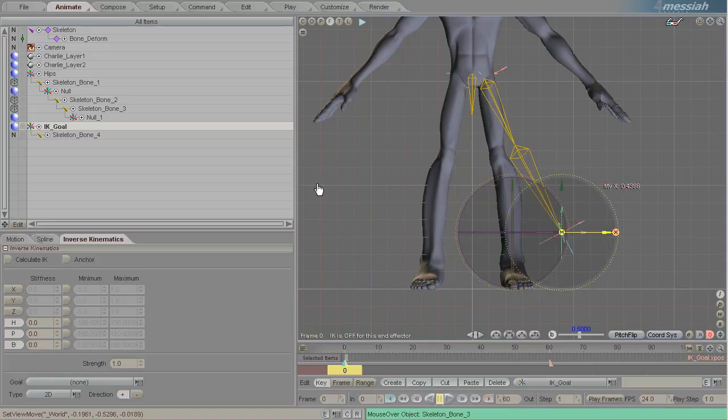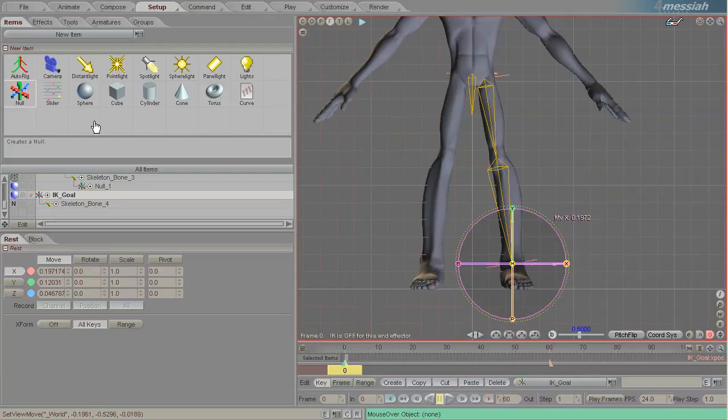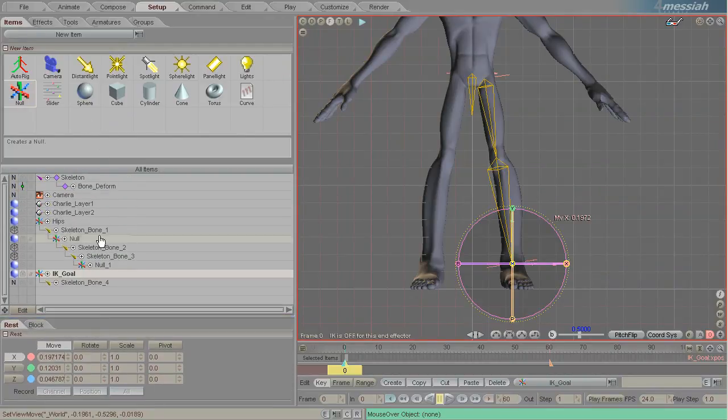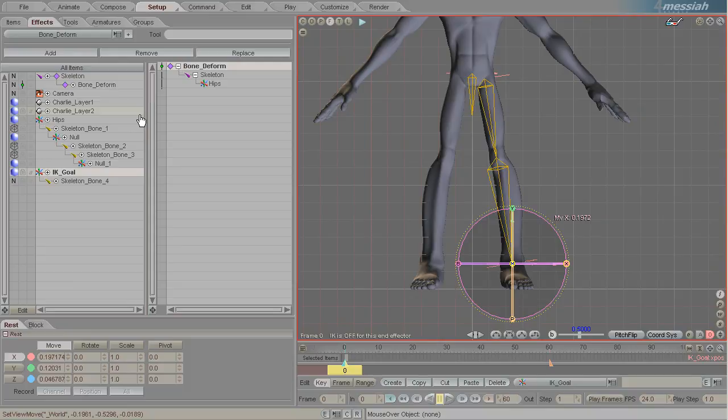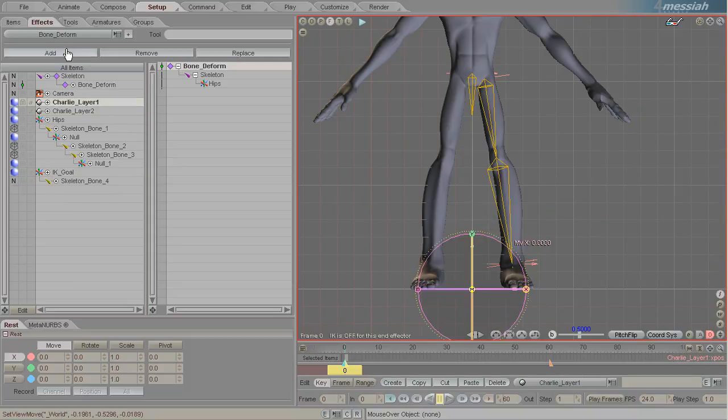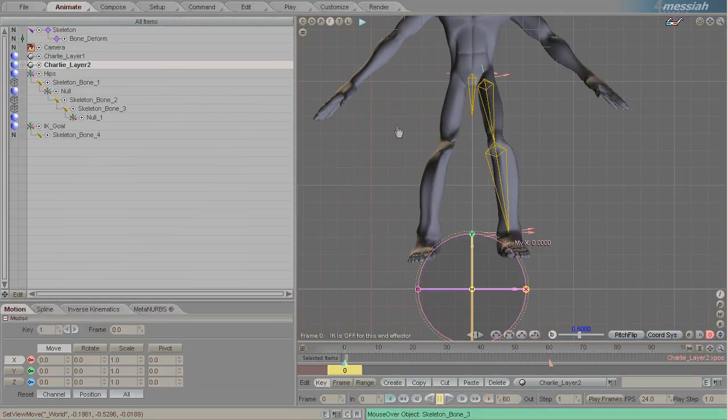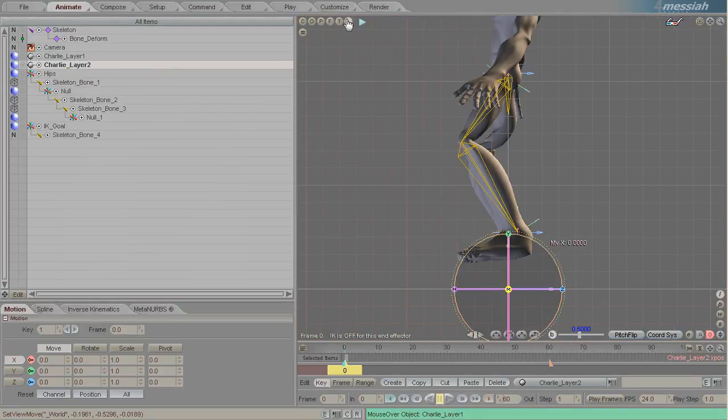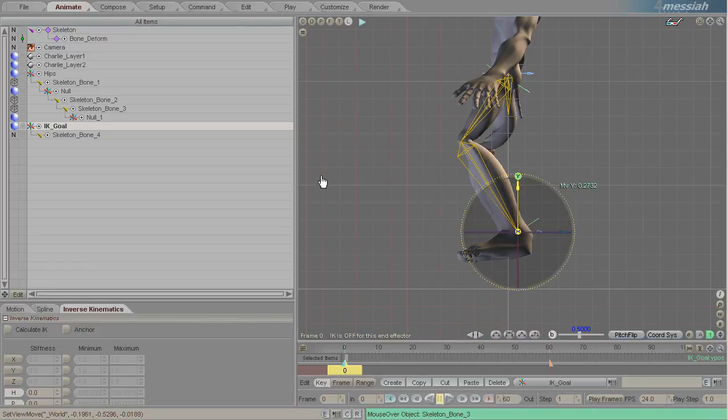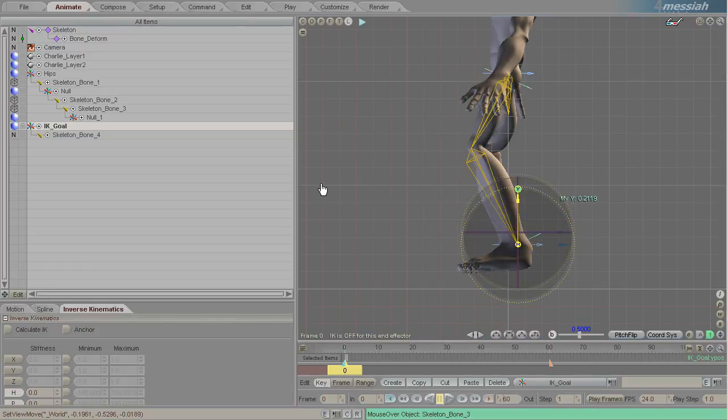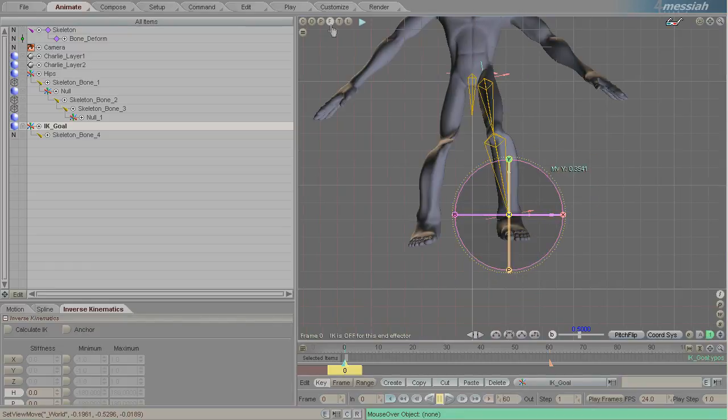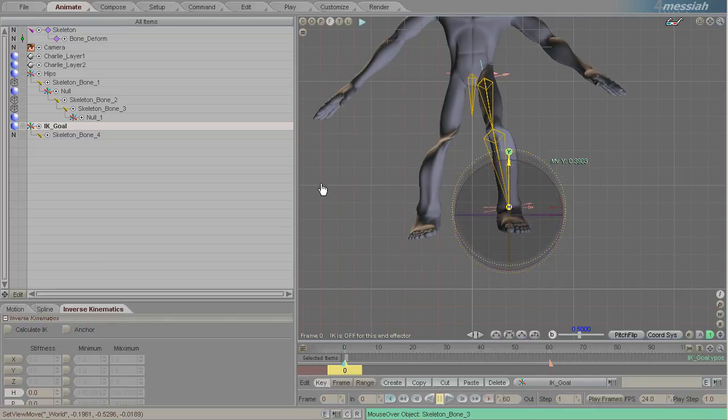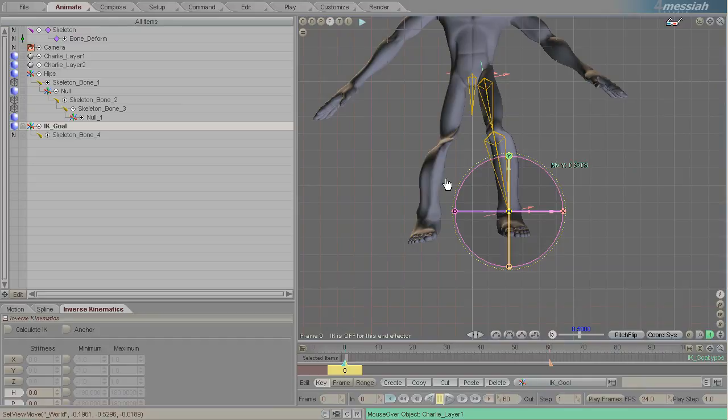Now you'll note that it is not actually moving the geometry at all and that's because we initially did not apply the effect to the mesh itself and we can do that now very quickly by adding the effect and now you can see that it is working. You can see also that these bones are grabbing this geometry where we don't want that to happen.